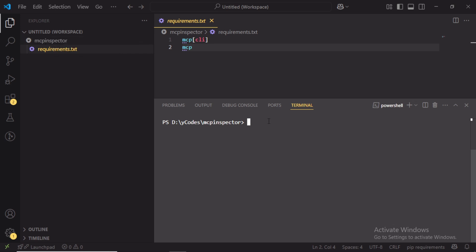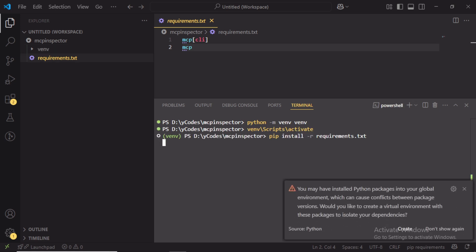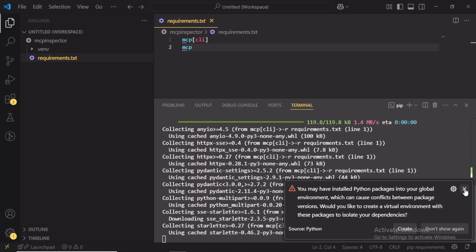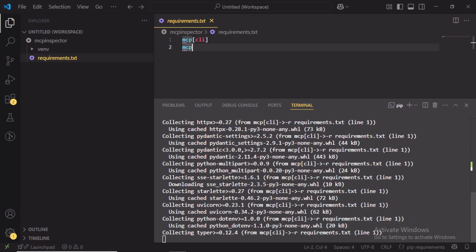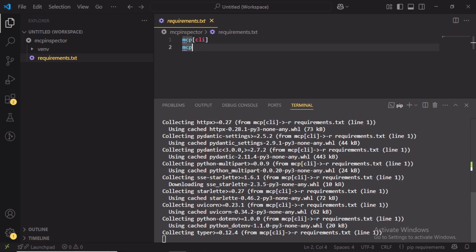Here I am not using uv. I am using pip install for the MCP library installation. In the requirements.txt file, I specified MCP and MCP CLI libraries. Using the command pip install, I installed these libraries.